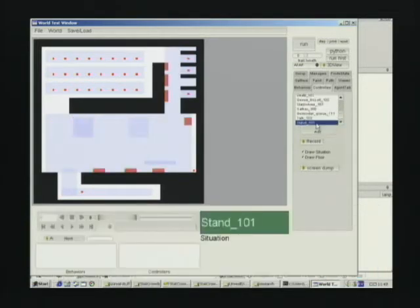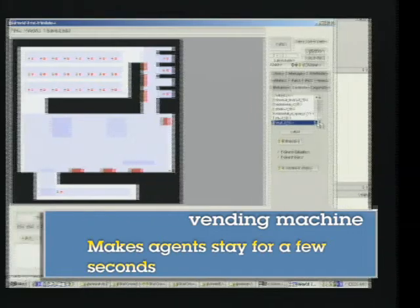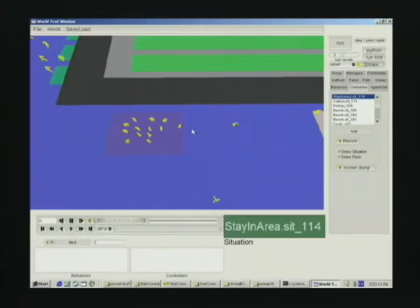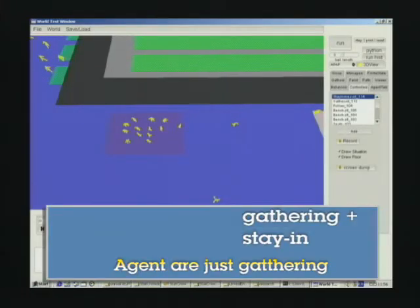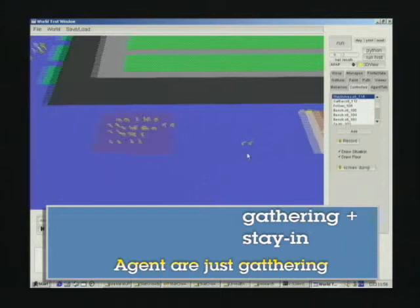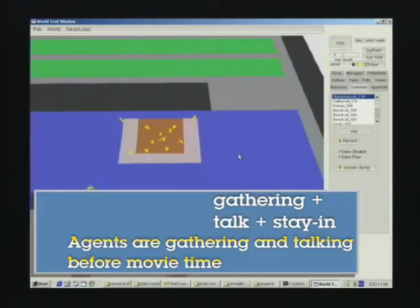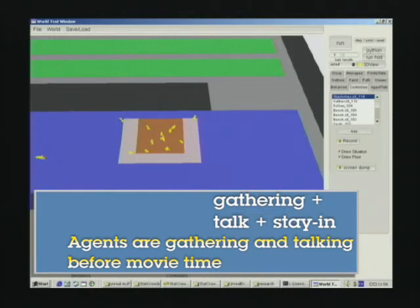In particular, in the lobby, we put two different composed situations. One of them, we just composed gathering situation and stay-in situation. And on the other one, we composed gathering, stay-in, and talk situation.